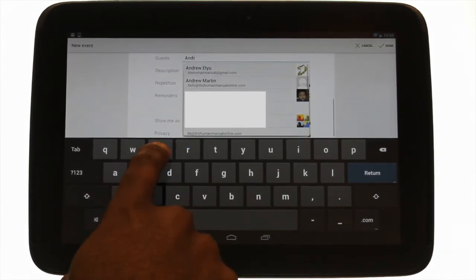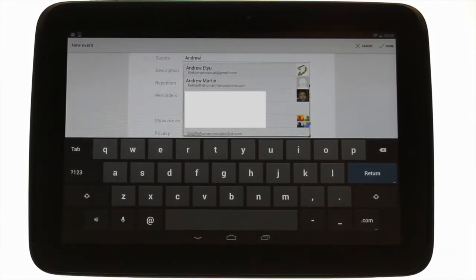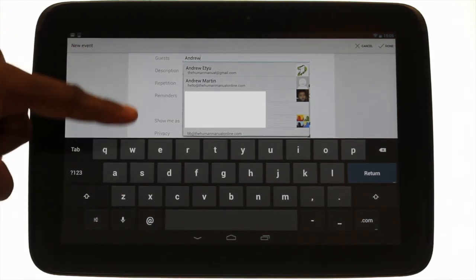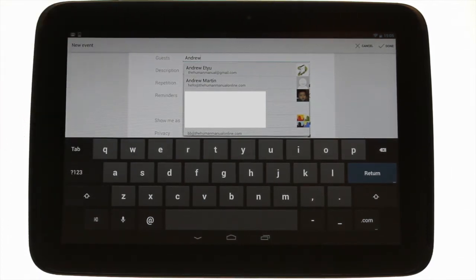Add your guests by typing their name or email address. This will search your directory entry and your address book.